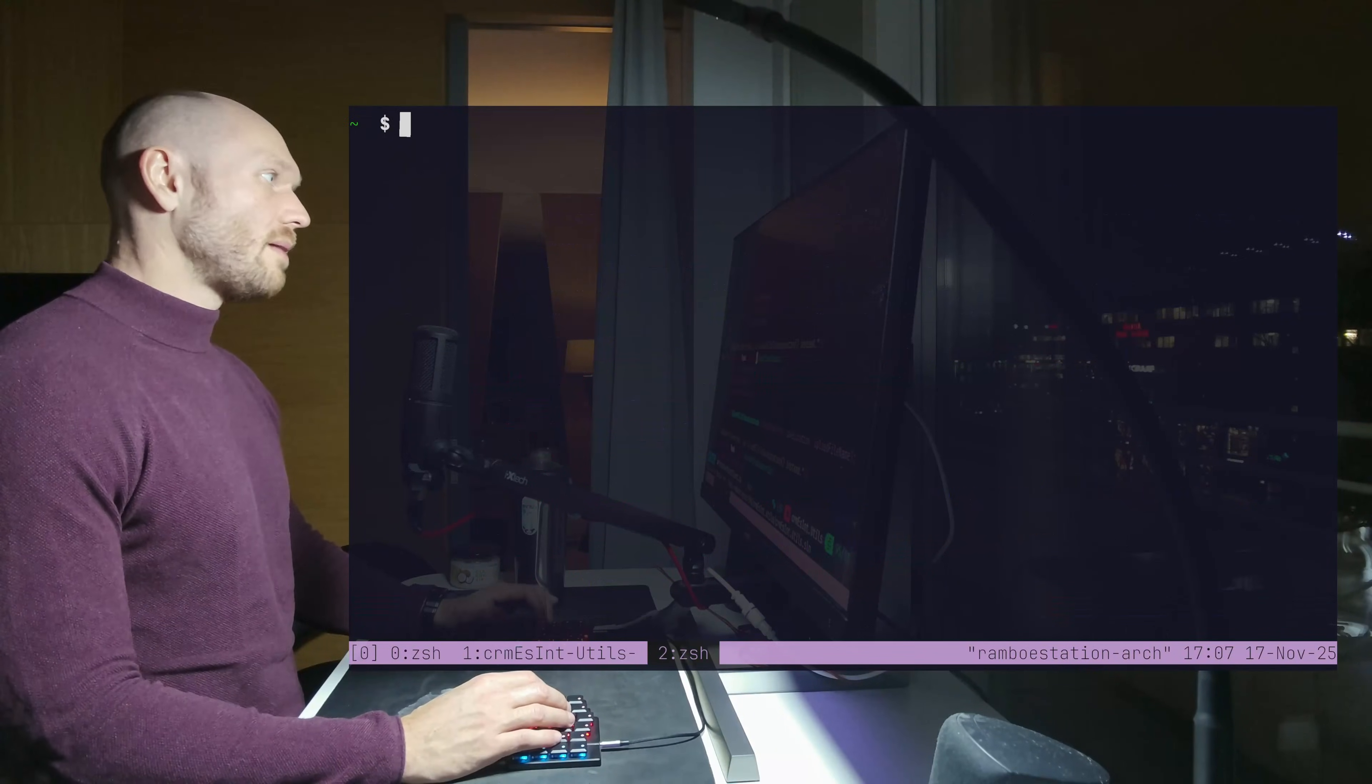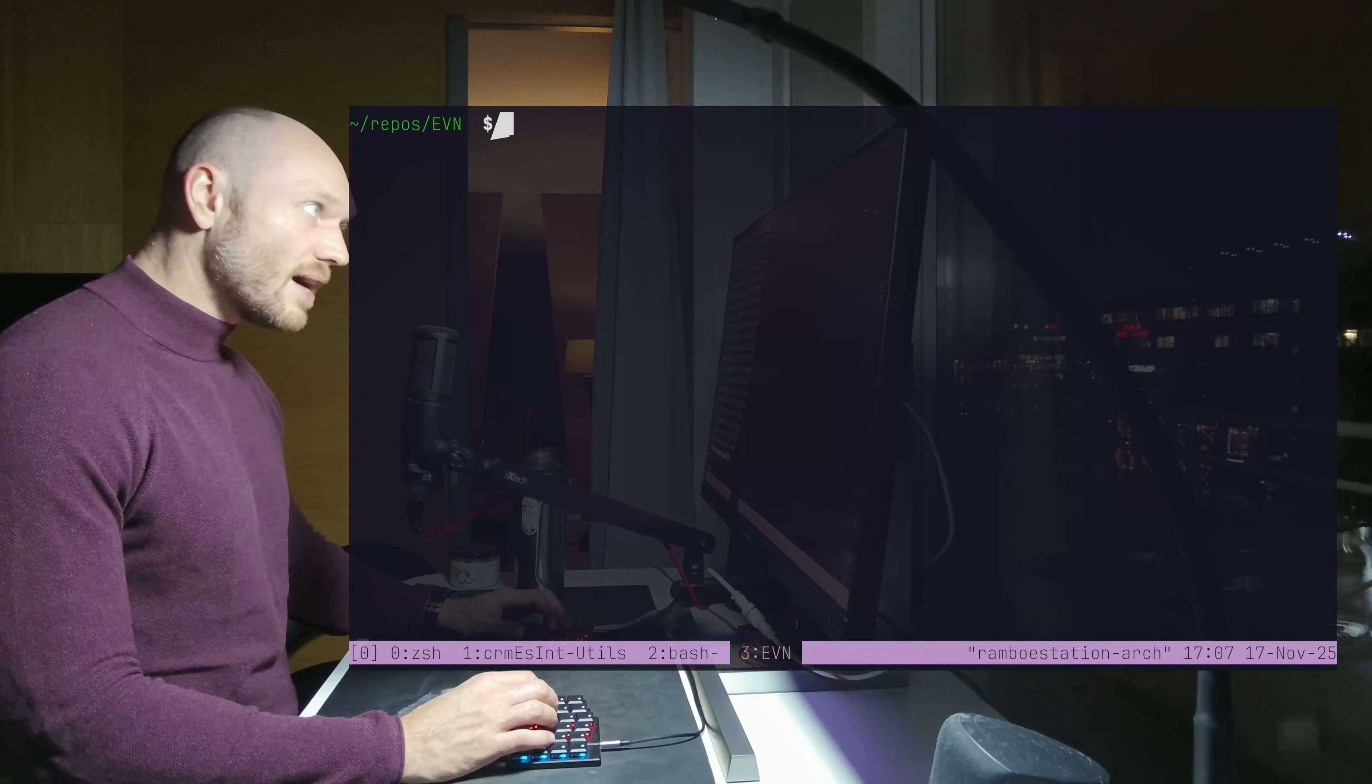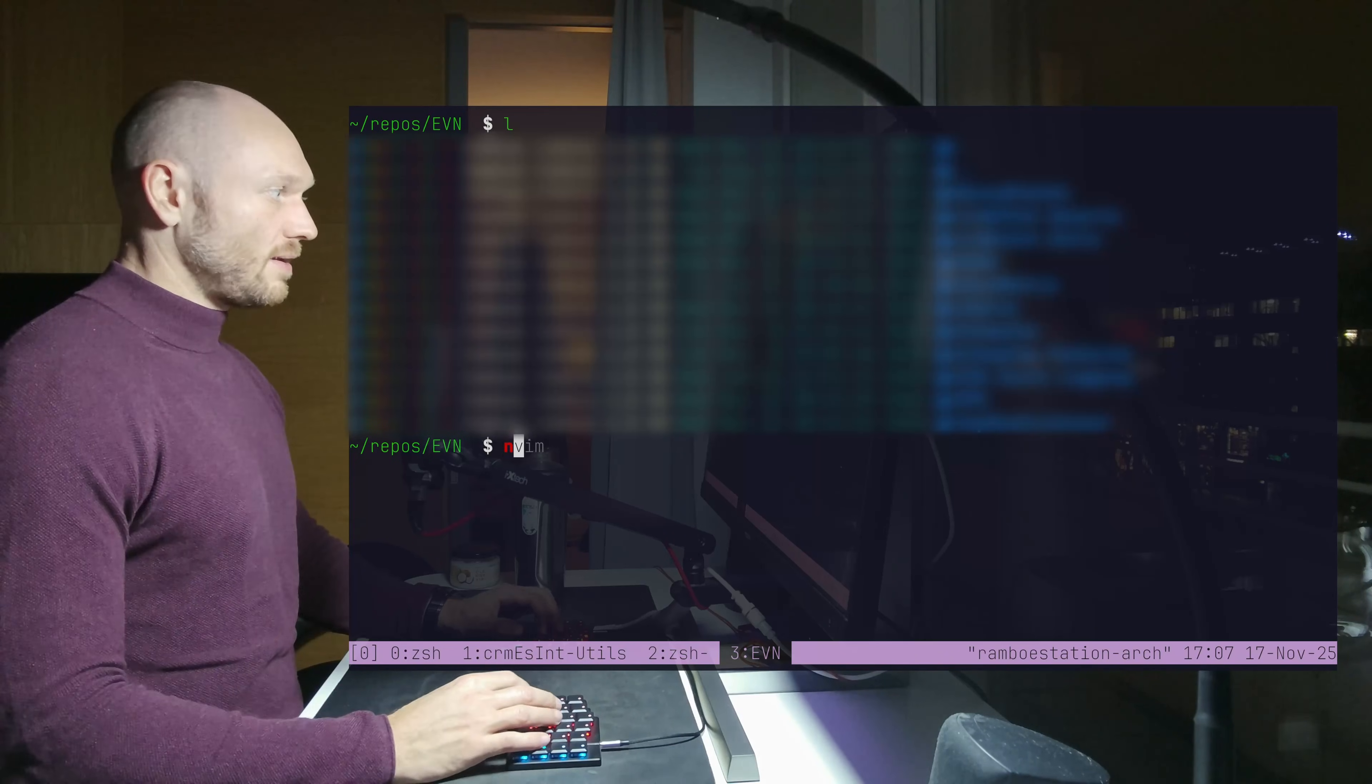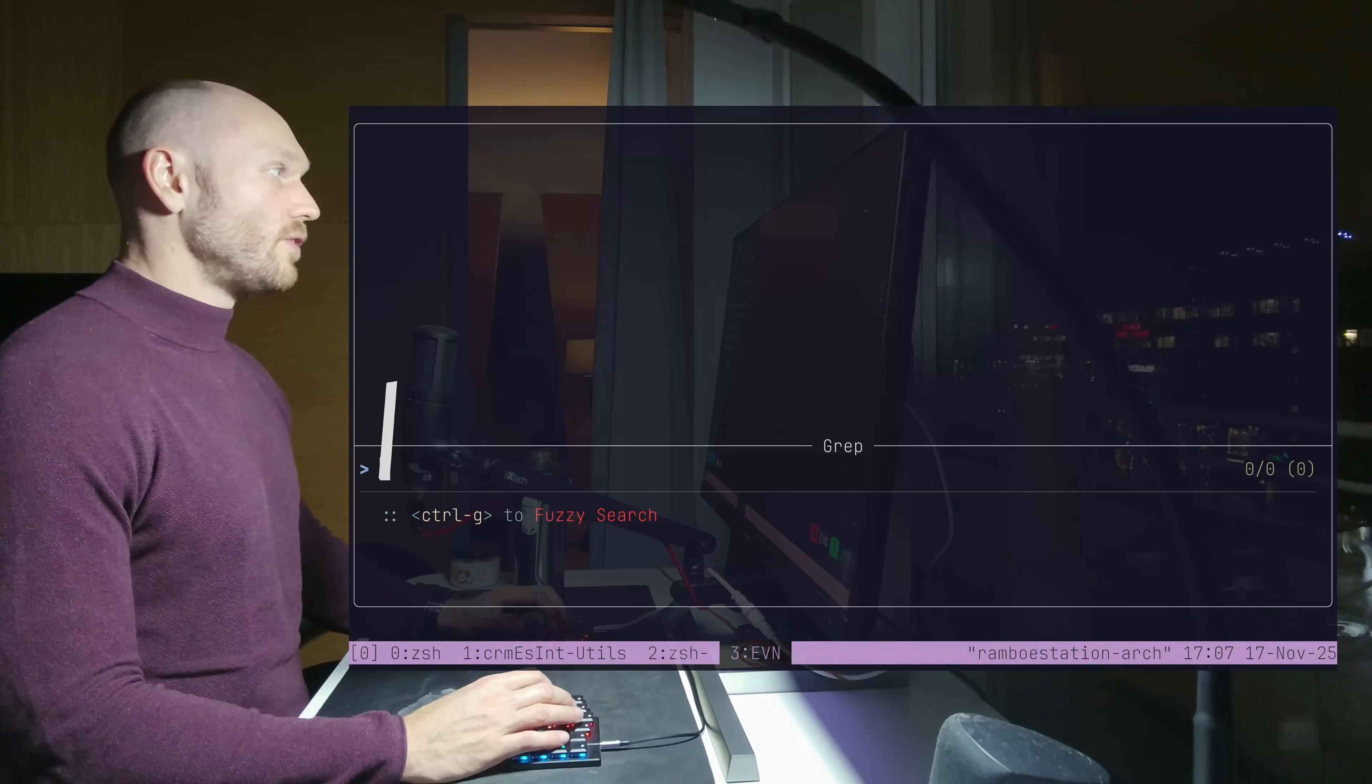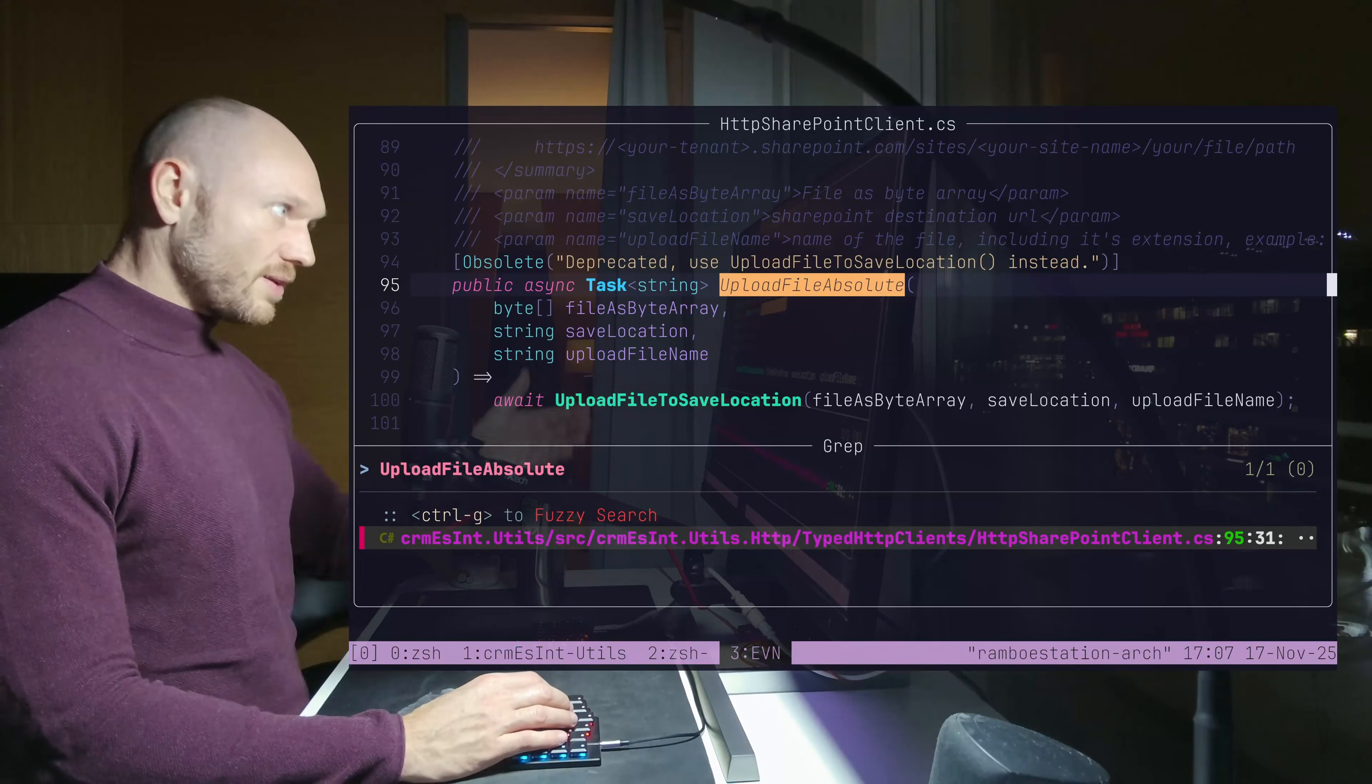I'll copy the method name, open a new tmux window with the mother directory where we have all our projects in. And now I opened NeoVim again and look through all of them for this particular method name.